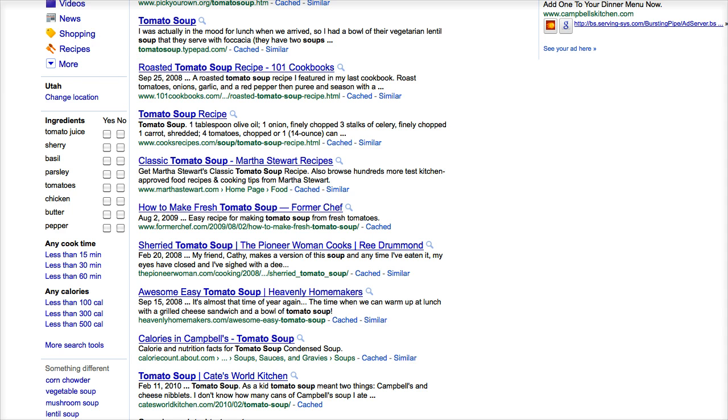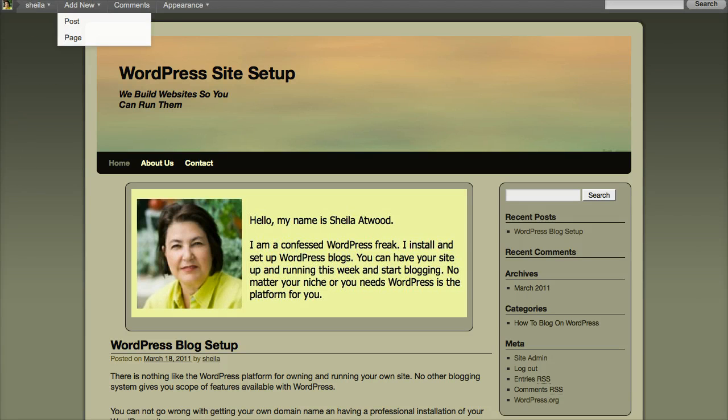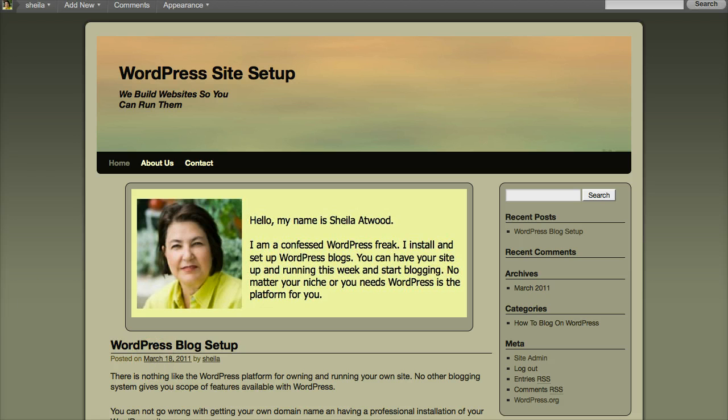So let's go ahead and change our post. If you look here, my post has the date on it, so we're just going to come right up here to the Dashboard.